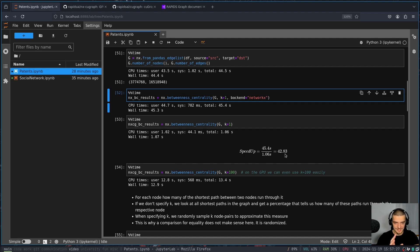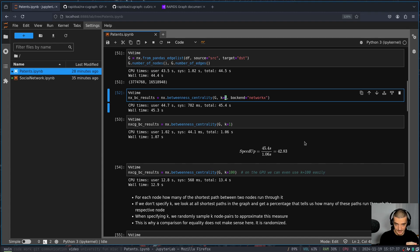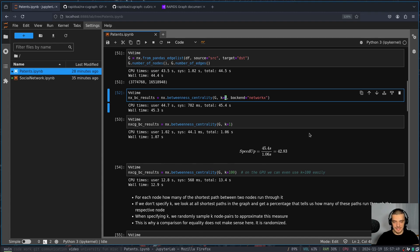This is a speed up of 42.83. Now notice this is not 42.83 percent. This is 42.83 times faster. This is a massive speed up. And what you can see here is that I can even go with k equals 100. So I can get a much more reliable approximation because I'm using 100 samples per node. And if I run this on the GPU, so if I run this with a cuGraph backend, I get this done in 13.4 seconds.